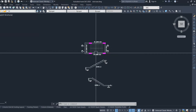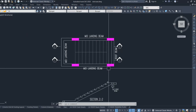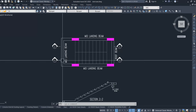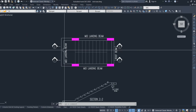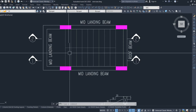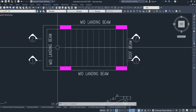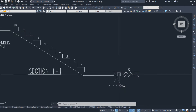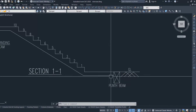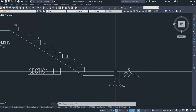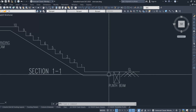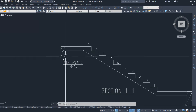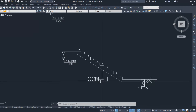Let us start with a few technical terms used in the staircase. When you take the staircase plan, you will have the support, that is the mid landing beam — this is a very important technical term to understand clearly. You also have the going and the landing area. Looking at the section, the support can be provided as a plinth beam at the base, and the mid landing beam is visible in section one.